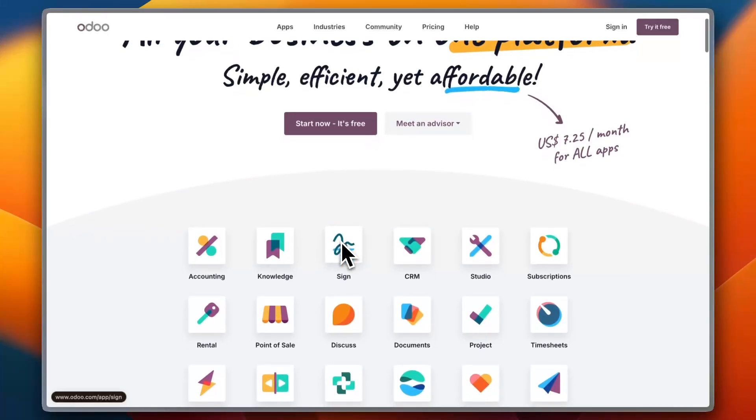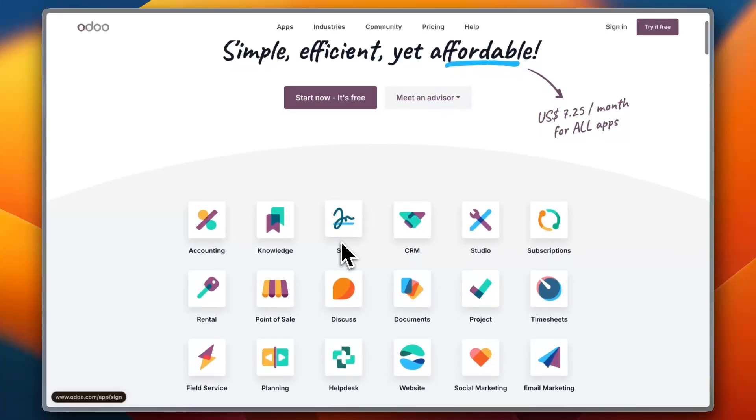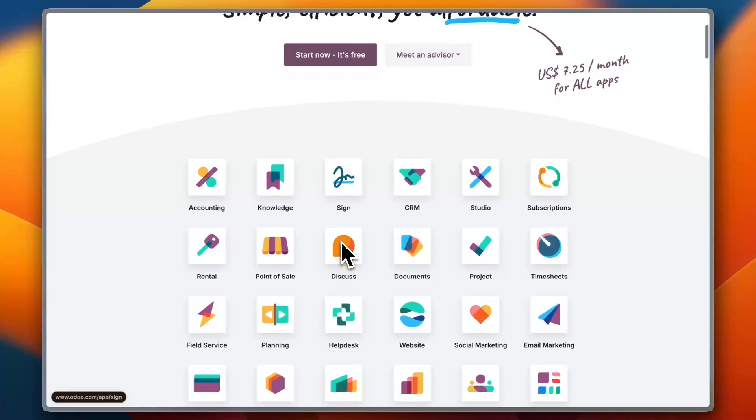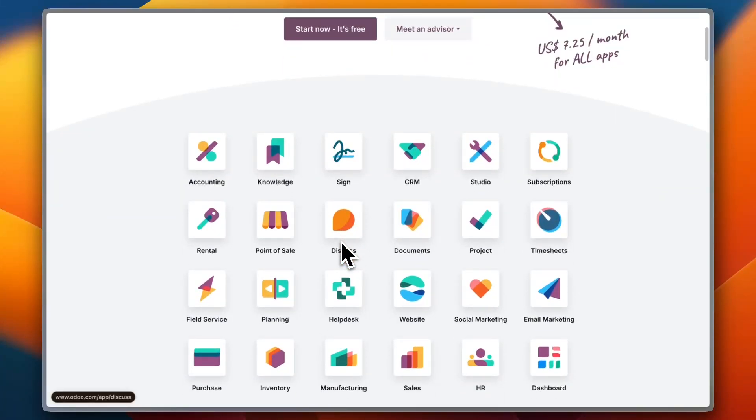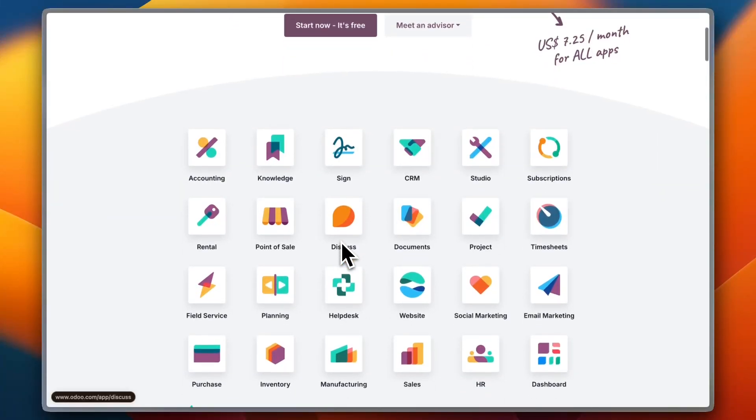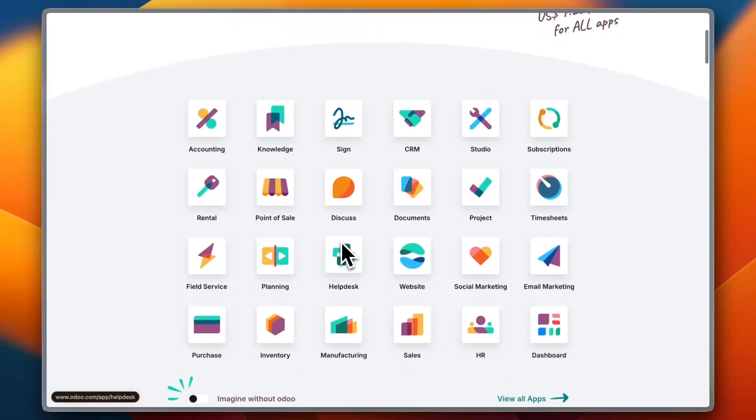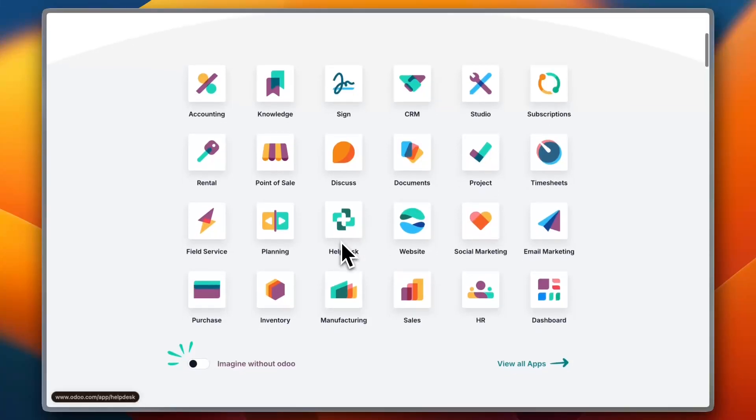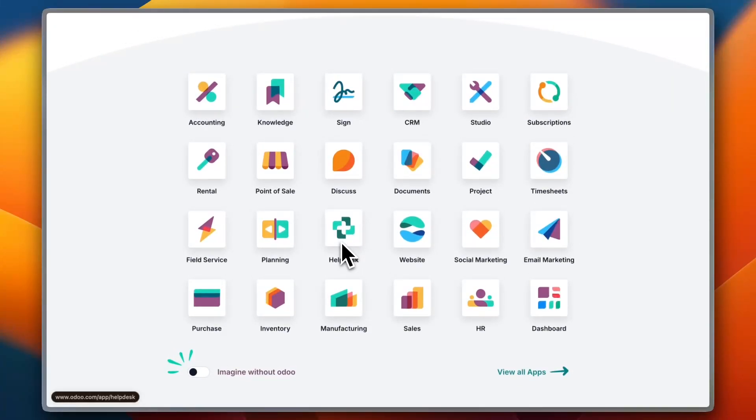Starting with Odoo: Odoo is a popular open-source ERP software that offers an extensive suite of applications. It's known for its modular approach, meaning businesses can start small with the free community version and expand functionalities as they grow.